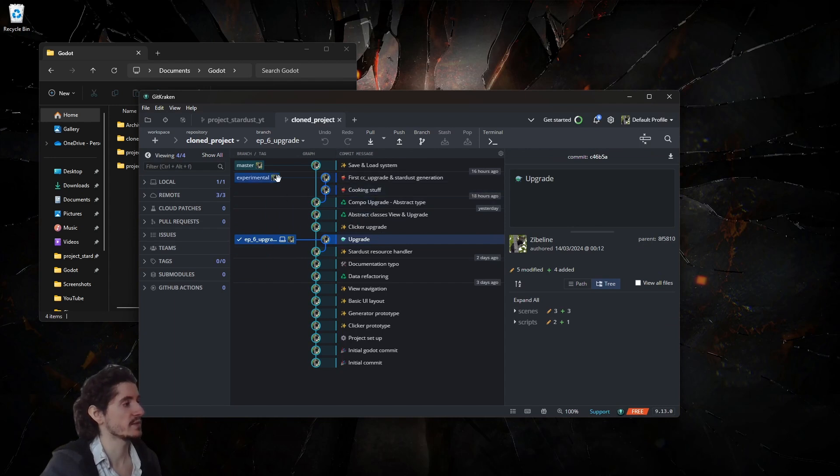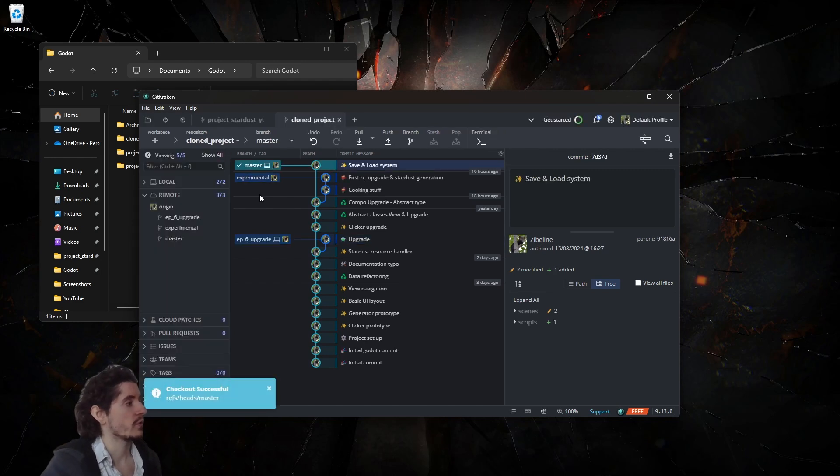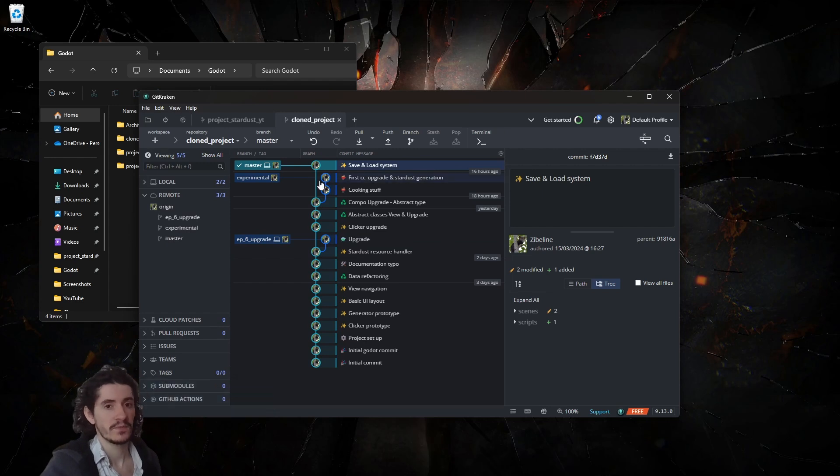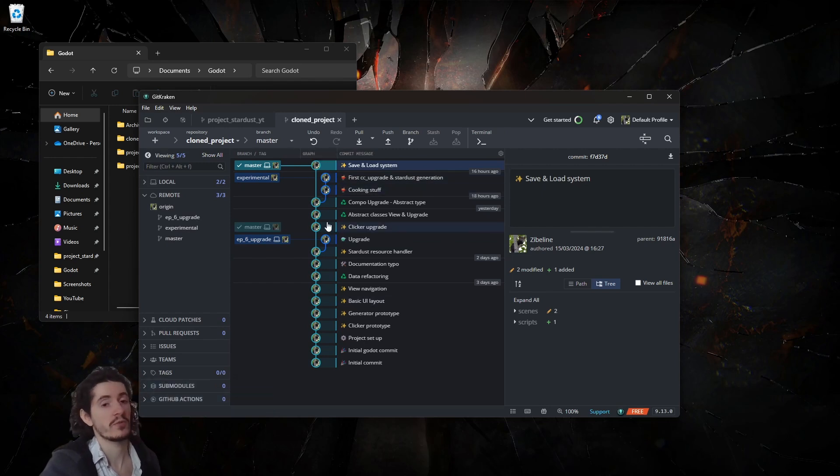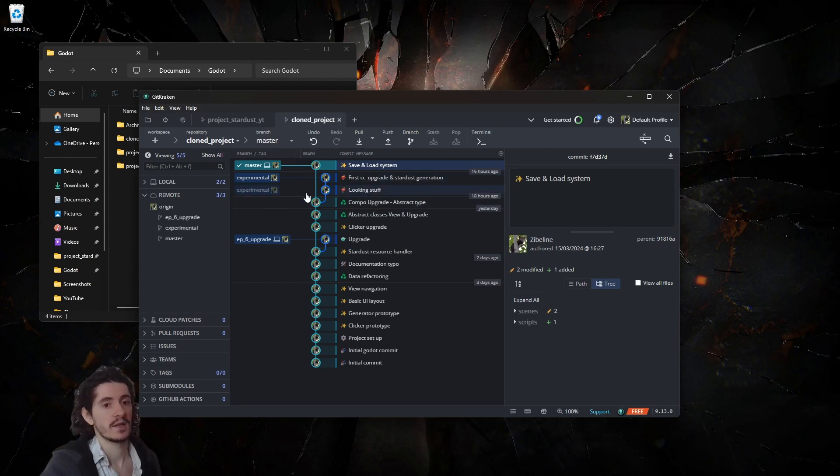And there we go, you will have this with various branches so you can check the branches on the remote here or you can click on whatever you want to load. The one you will want to load mainly will be master which is the main branch.